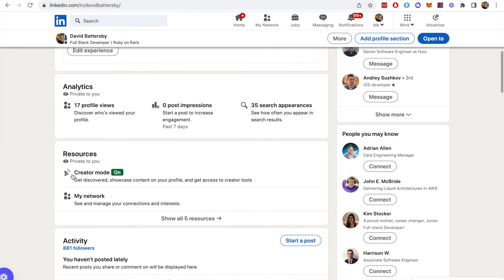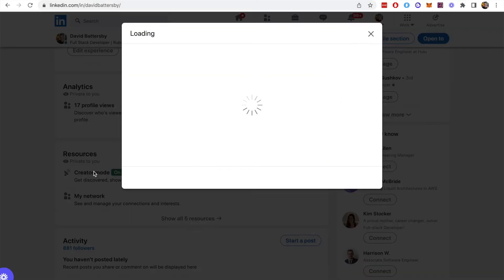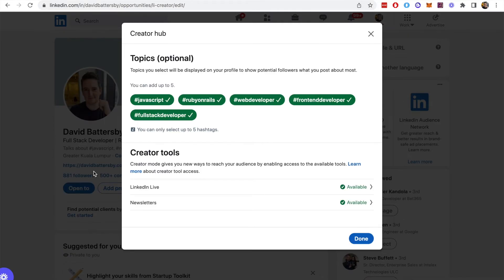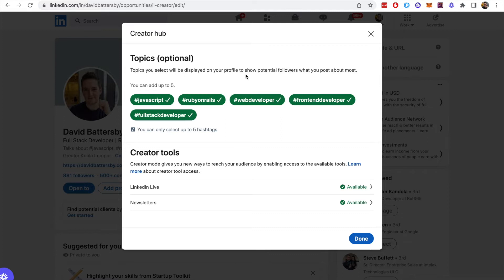We can do that by using the creator mode. Once you set the creator mode on under your resources section, there's a creator mode and if that's switched on, you can add topics here. These topics are the hashtags that we see on the profile.